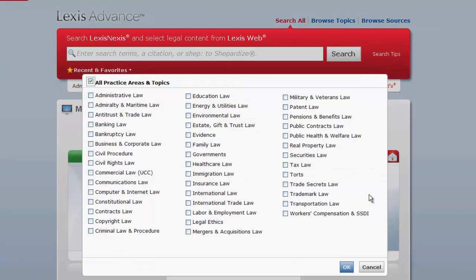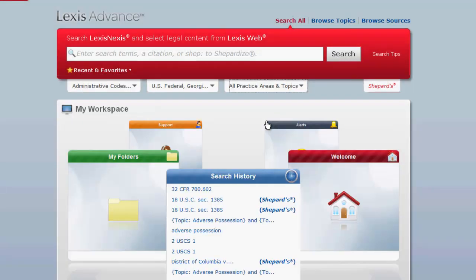You can also select a practice area. Selecting a practice area is not always necessary, but you should at least select administrative codes and the jurisdiction you want to search. Once you have selected your search parameters, then you can enter your search terms.